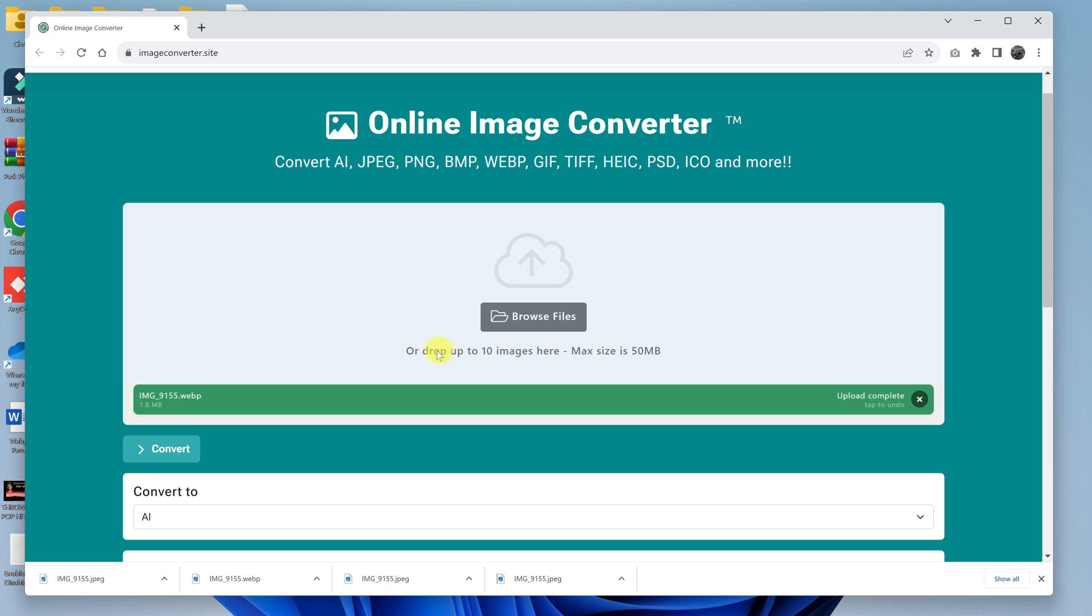Now you can also see you can convert up to 10 images at the same time and the maximum file size is 50 MB. Once the upload is complete, this bar will turn green and say upload complete.